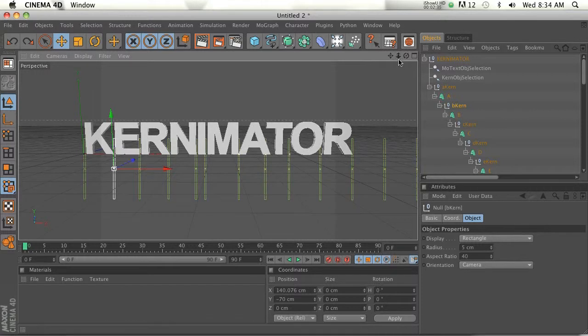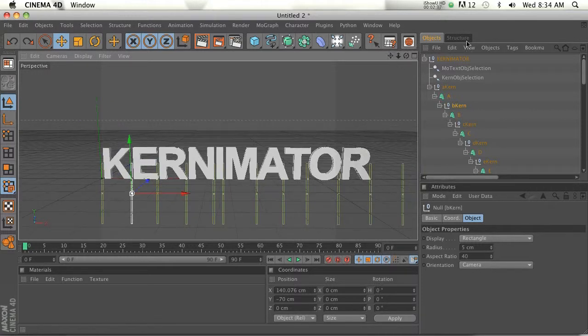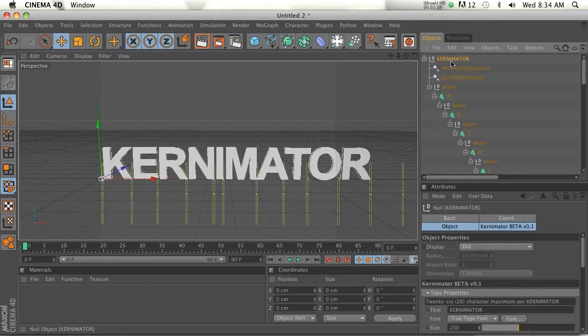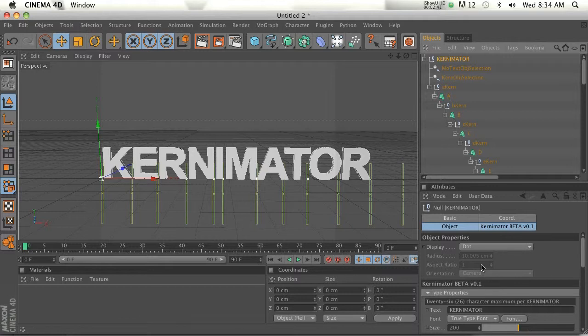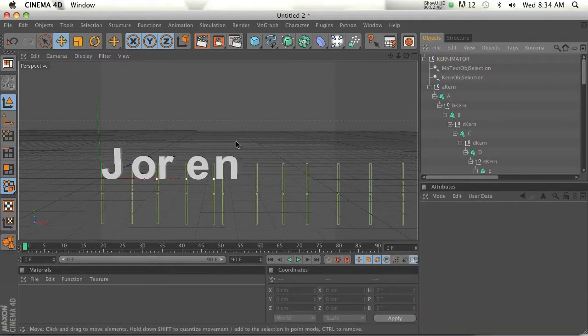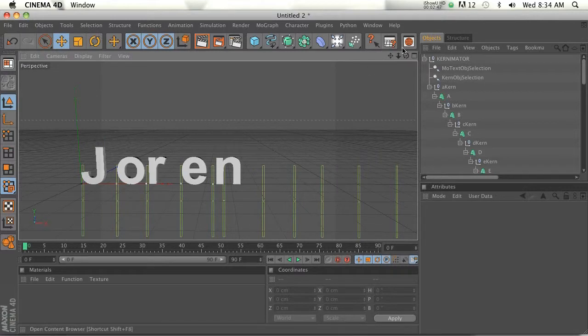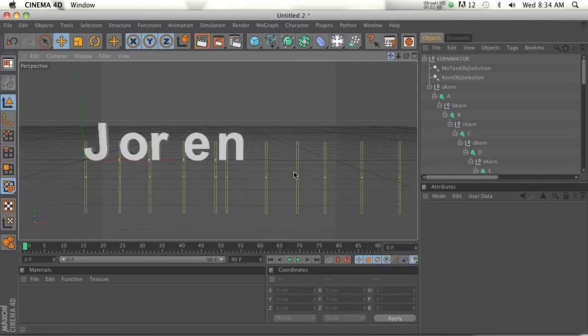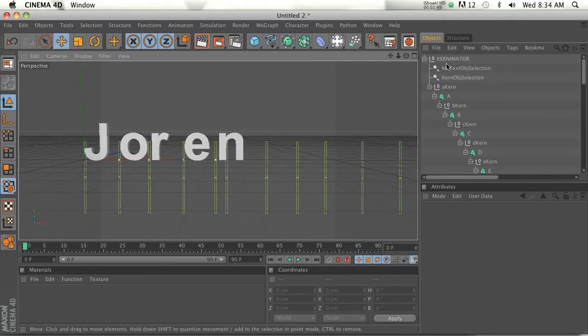So let's say we want to change the text, right? Well, because of Expresso and the way this is set up, in the root Kernimator, there's a text slot where we can go ahead and put in our text. So I'll put my name in there. And instantly, you can see that it's very well kerned.